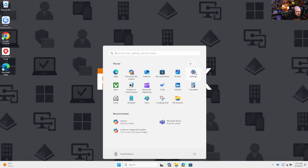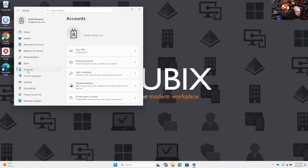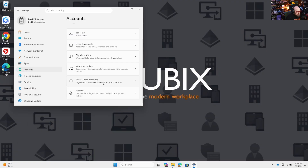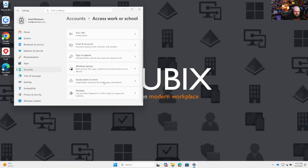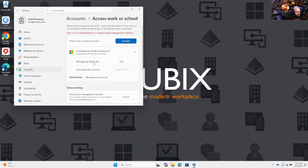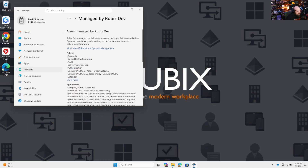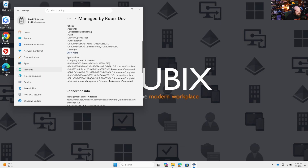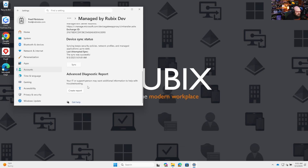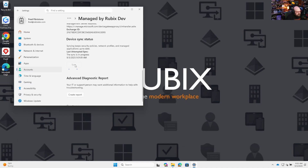The most recommended way, if you want to run a full sync, is to go to Settings, then Accounts, and go down to Access Work or School. Under Access Work or School, you should see the Entry ID that you're logged in with. Under that, you're going to see 'Managed by your organization.' Click Info, and this is where you'll see all the policies, all the apps, everything that is being managed by the environment. At the very bottom, there's a Sync button you can click to force the device to sync.